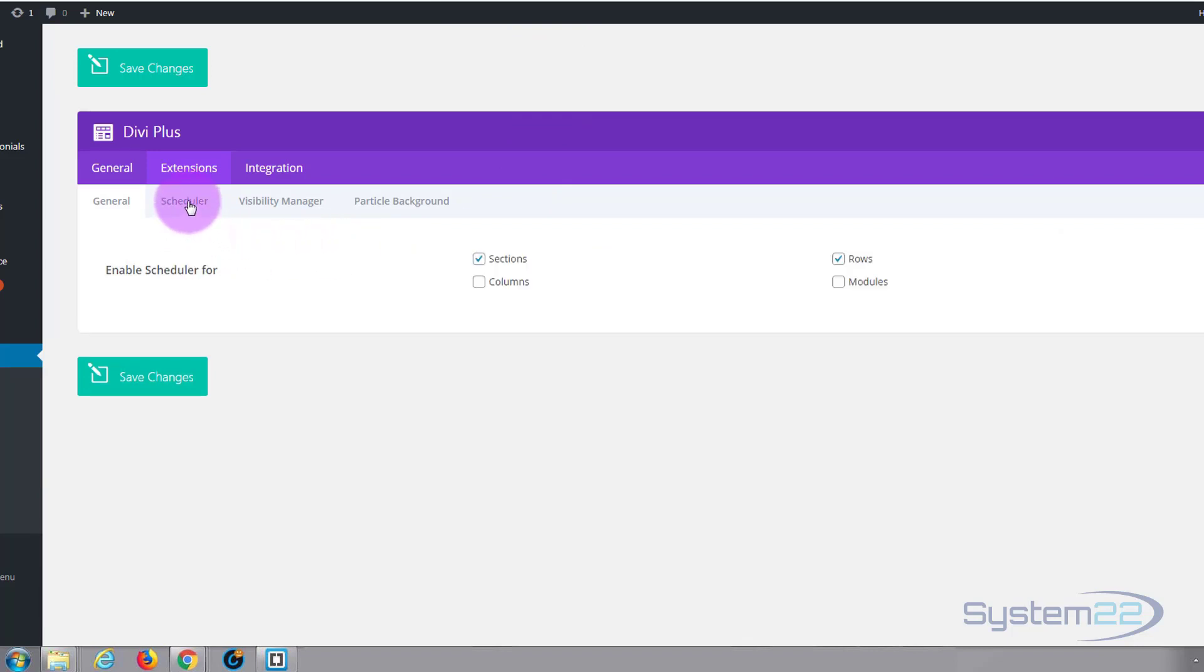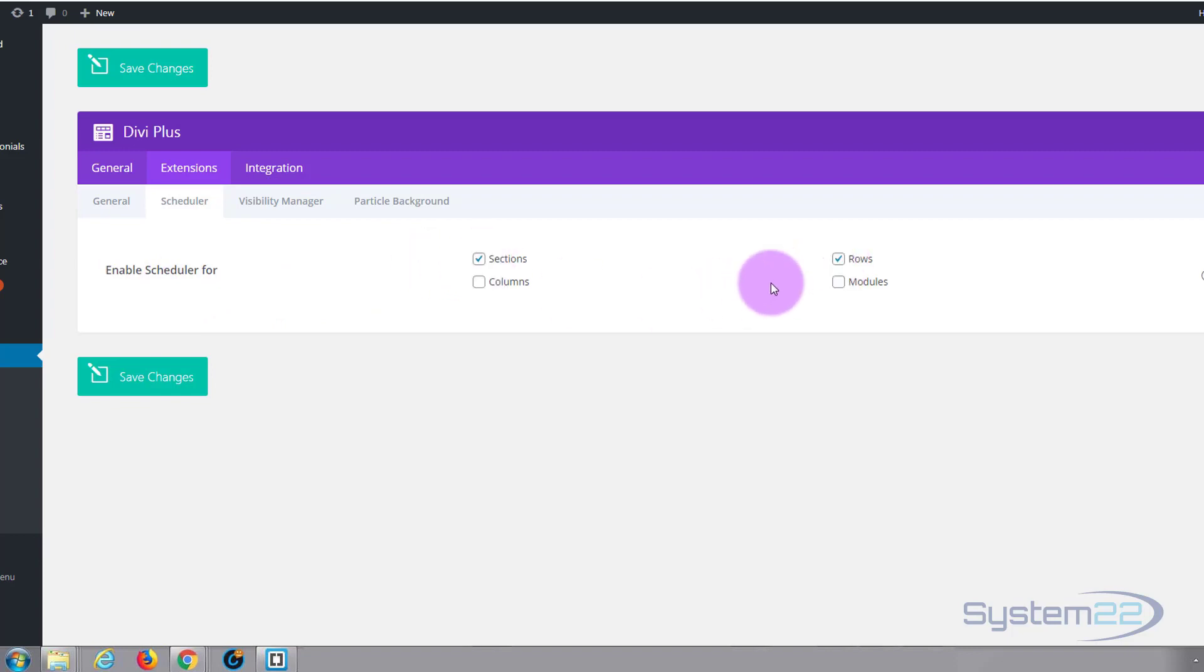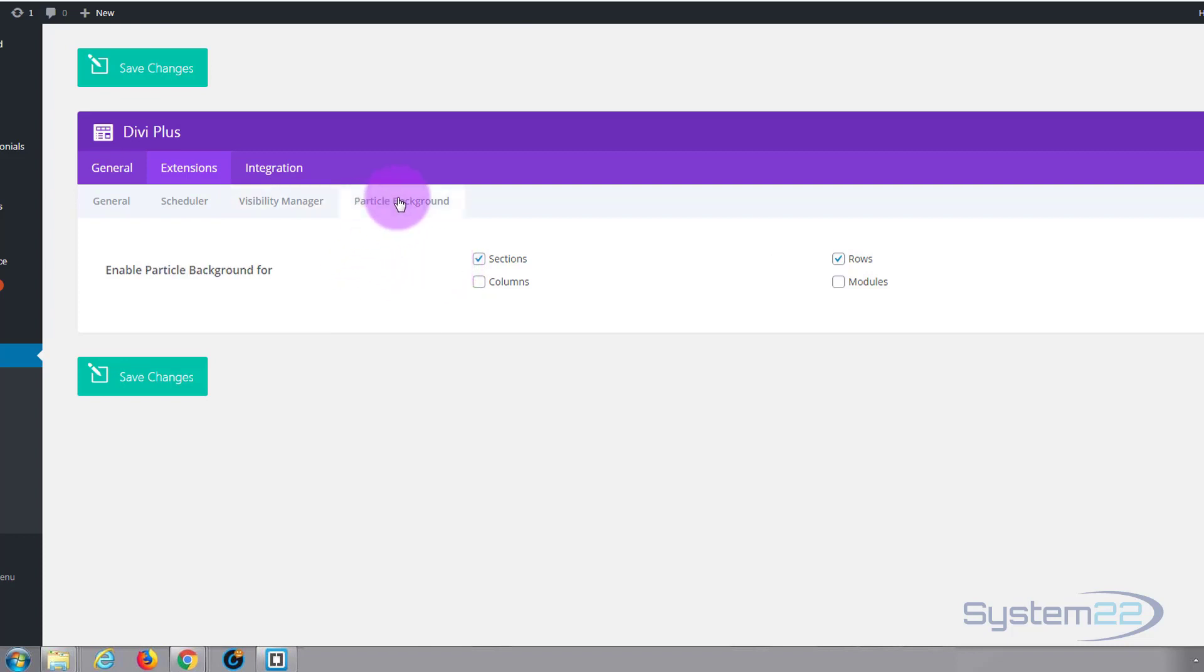We've also got the scheduler and I'll show you this in a minute. You can enable it for sections, rows, columns and modules. And a visibility manager, again you can enable it for the same. And the particle background that we were looking at earlier on you can enable it on sections, rows, columns and modules as well if you want to.